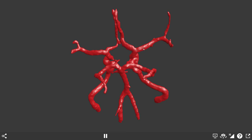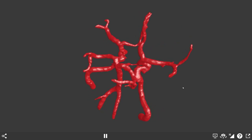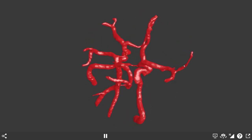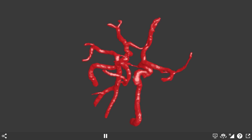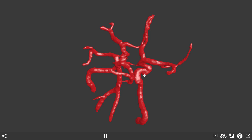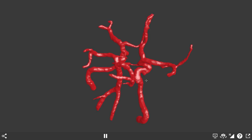Here we have the middle cerebral artery. This angiogram is not high enough resolution to see the small lenticulostriate branches that would be coming off here going up to the internal capsule and the basal ganglia. However, we can see the two major branches of the middle cerebral artery: the superior division and the inferior division. The superior division tends to supply more anterior structures; the inferior division tends to supply more posterior structures.